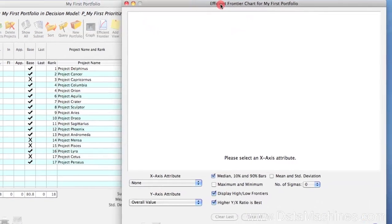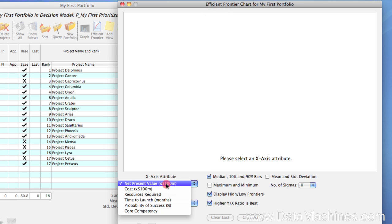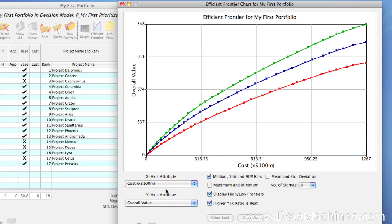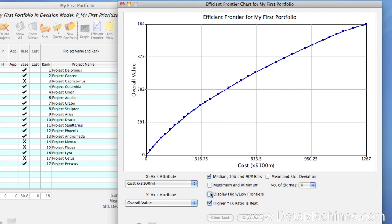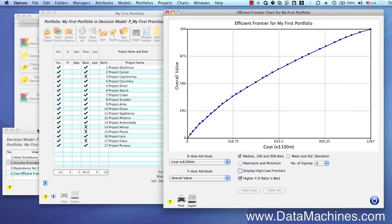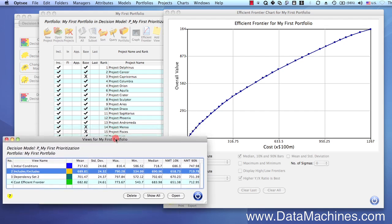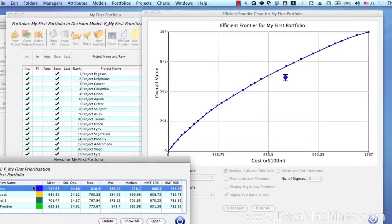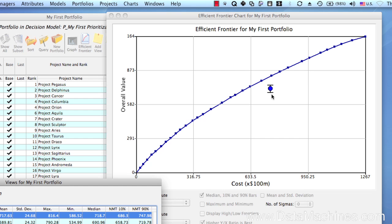We're going to go to the bottom and select Cost for our x-axis attribute. Notice how the Efficient Frontier lines are drawn automatically. The green line represents the highest possible Efficient Frontier based on the upper limit of the uncertainty values for each project. The blue line represents the most likely Efficient Frontier. And the red line represents the lowest possible Efficient Frontier based on the lower limits of the uncertainty values. We can toggle off the High and Low lines using the Display High and Low Frontiers checkbox. Now we'll return to the Portfolio Views form and click on the Initial Conditions row — the representation of this portfolio is immediately displayed in the Efficient Frontier form so you can see how it compares.